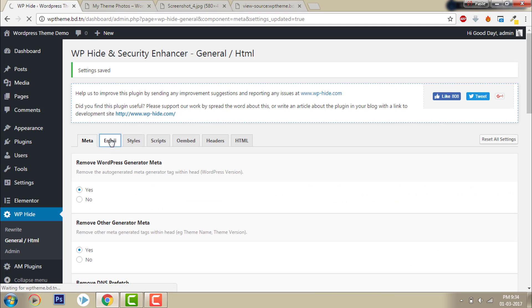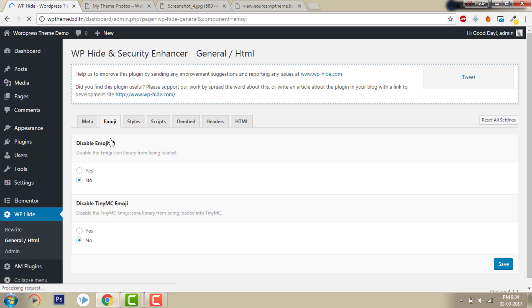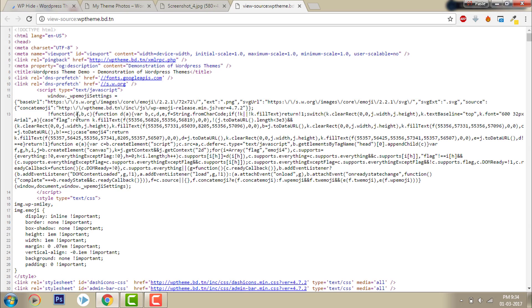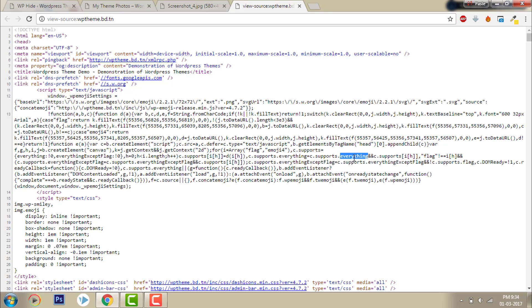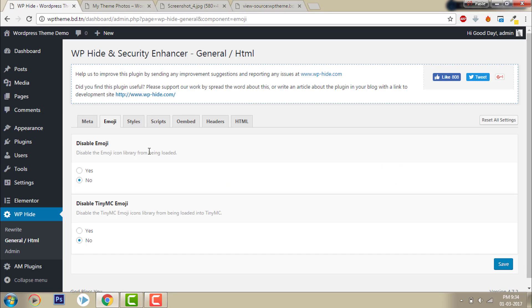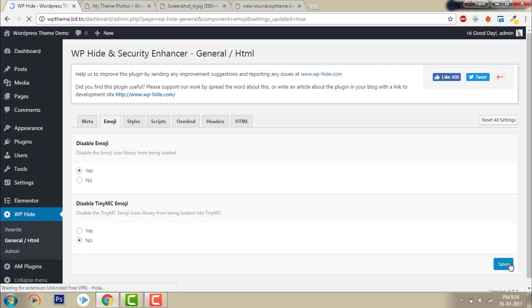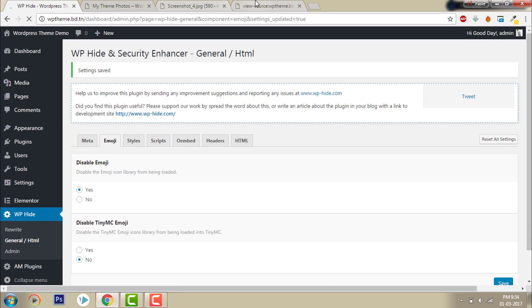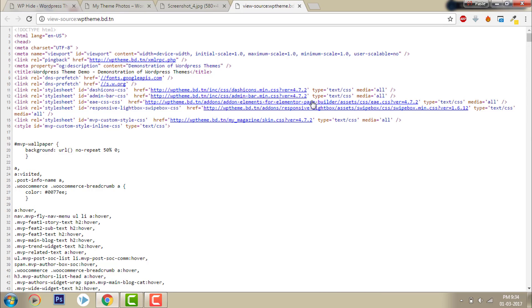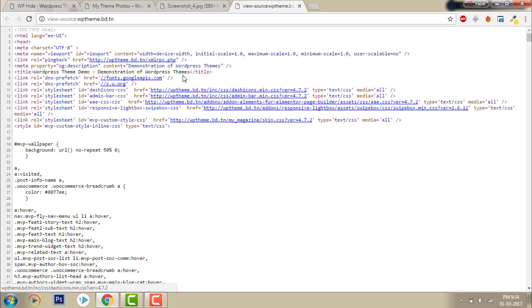Now let's go to emoji. You can hide this emoji script. Click save, then refresh. Now it's gone and it looks much better than the previous source code. Now it looks clean.